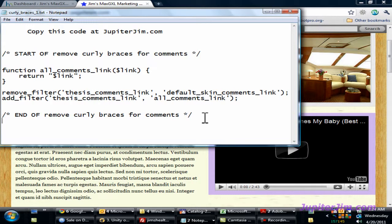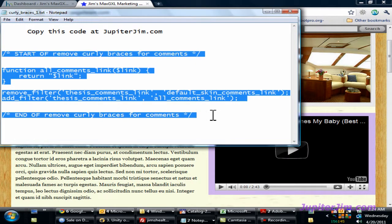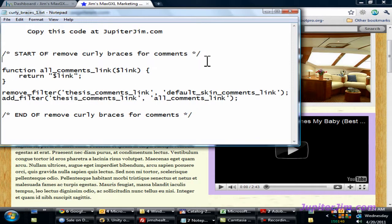Do not use Microsoft Word or any sophisticated text editing programs, because they can tweak the code just enough to totally destroy your website or blog. Once you've pasted the code from my blog post into the Notepad file and looked it over, highlight all of it and right-click to copy, or press Ctrl+C. Command+C on a Mac.